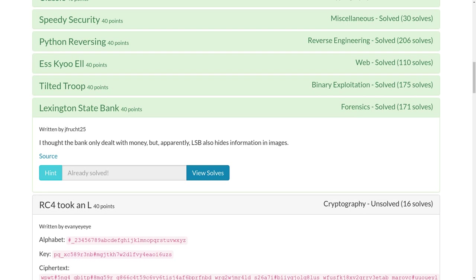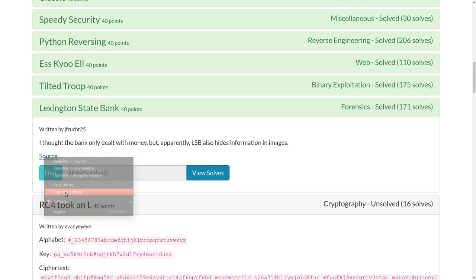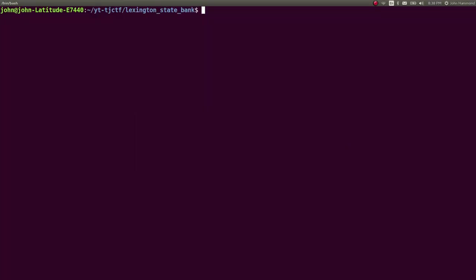So the challenge prompt here is: I thought the bank only dealt with money, but apparently LSB also hides information in images. This is a clear reference to LSB or least significant bit steganography, noted in the forensics category here.